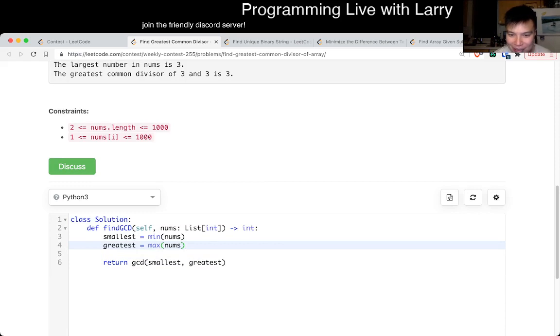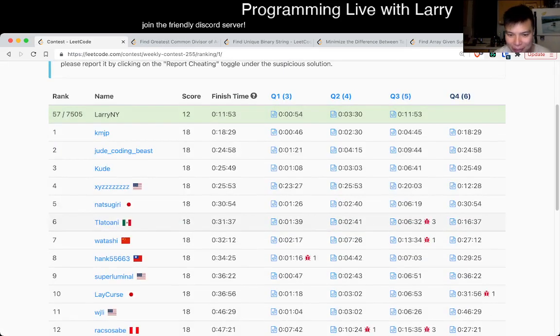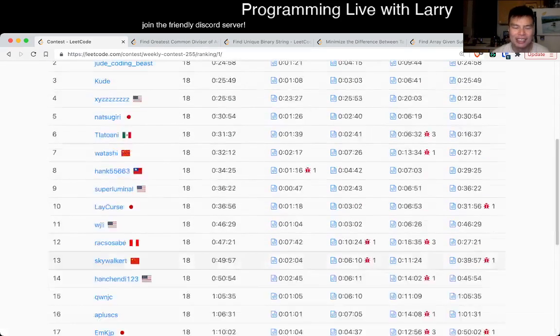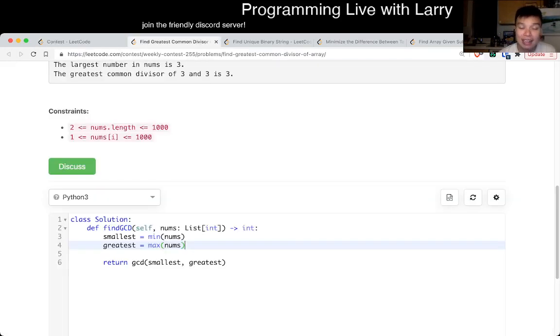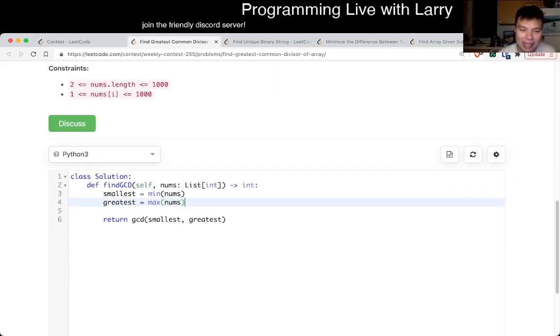How long did I do? I did 54 seconds. I probably could have done it a little bit quicker. That's actually slower than I thought. But yeah, so this is going to be linear time because finding the min and the max is linear.